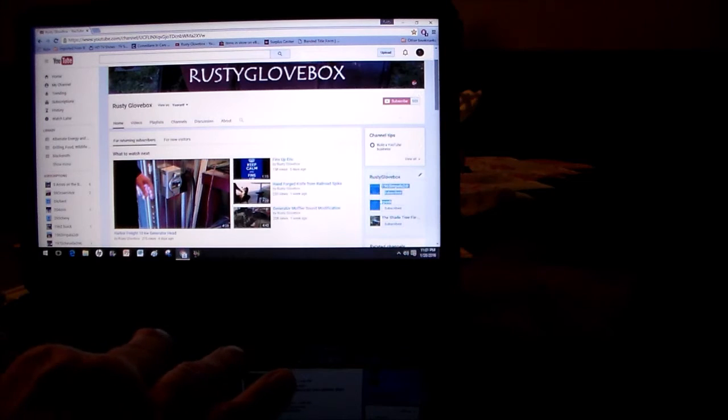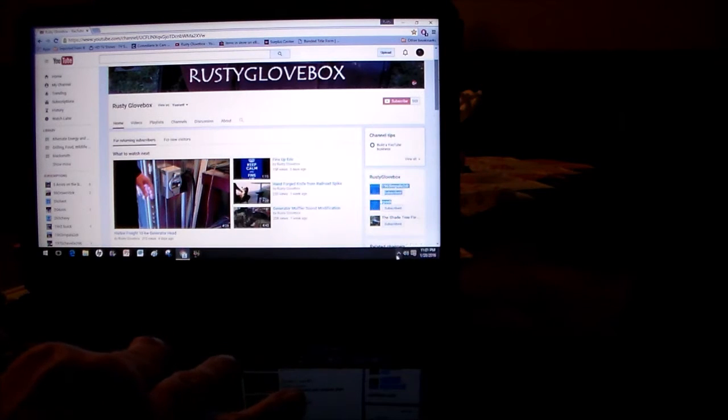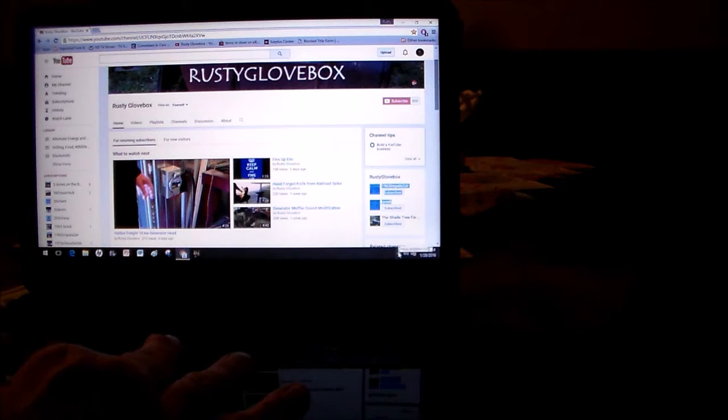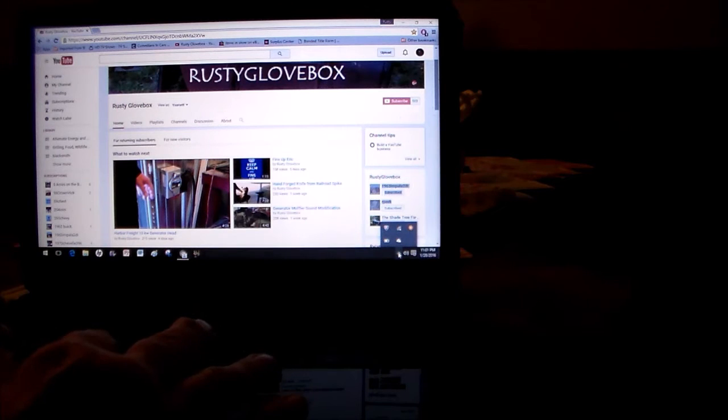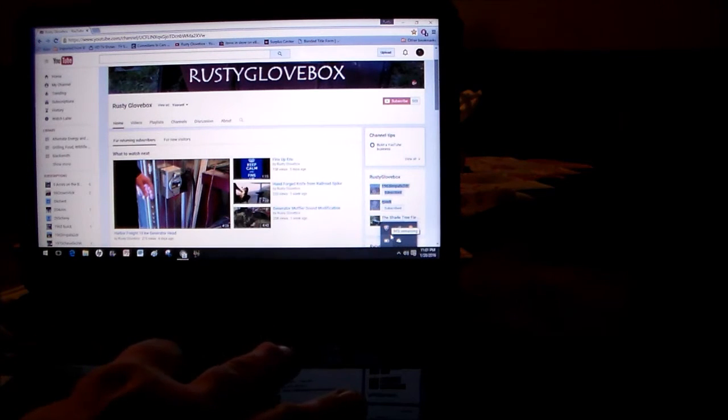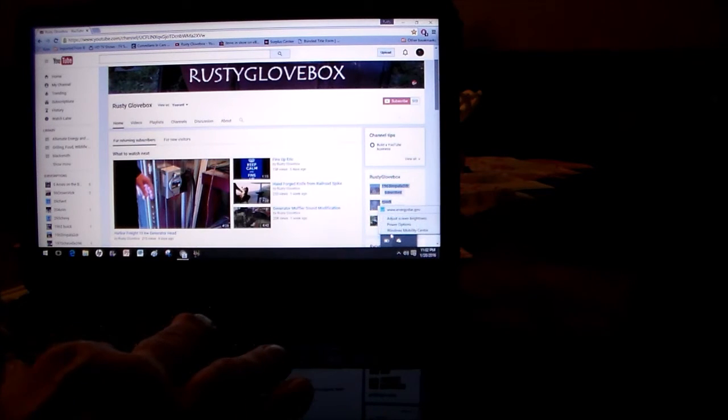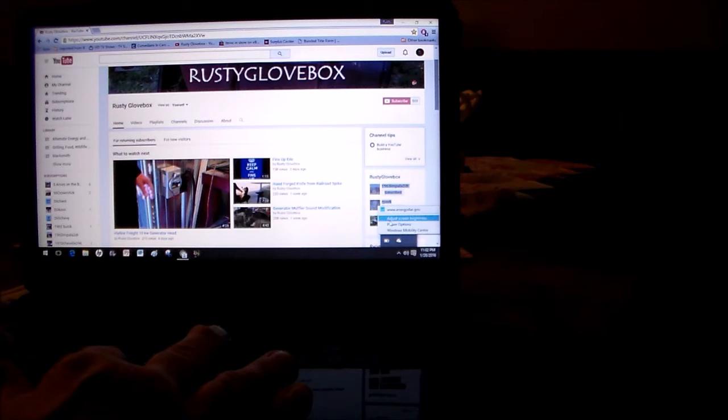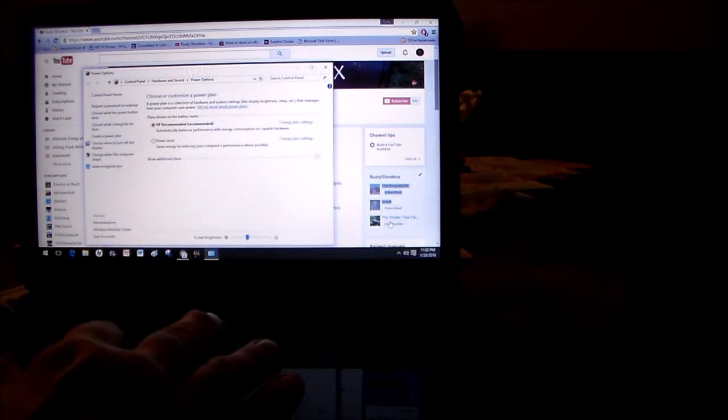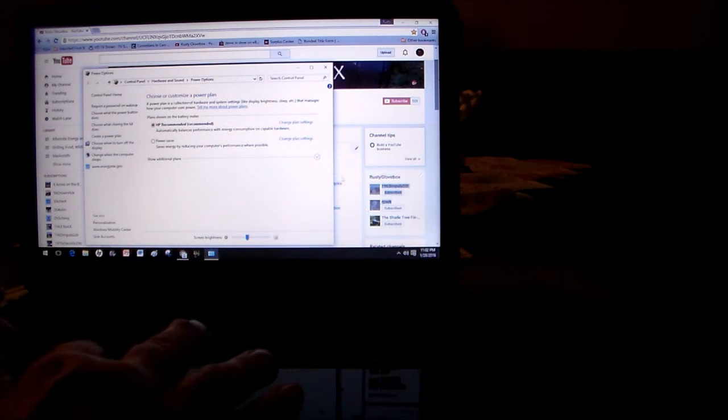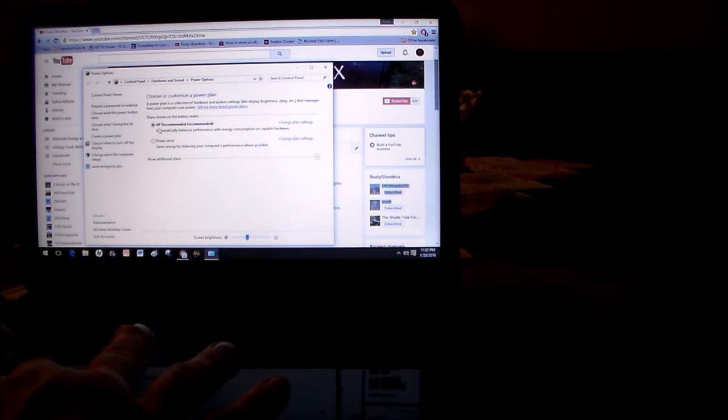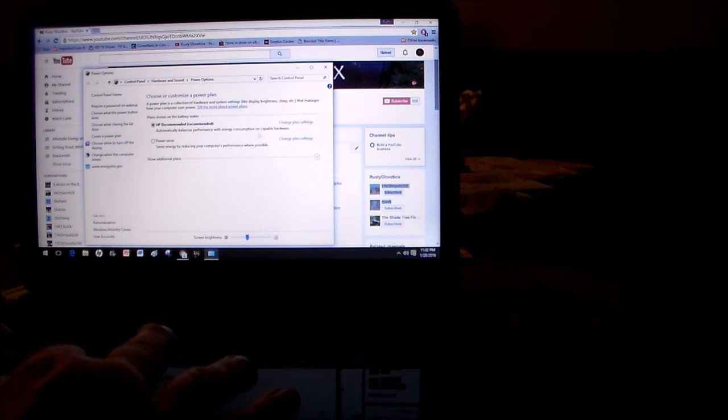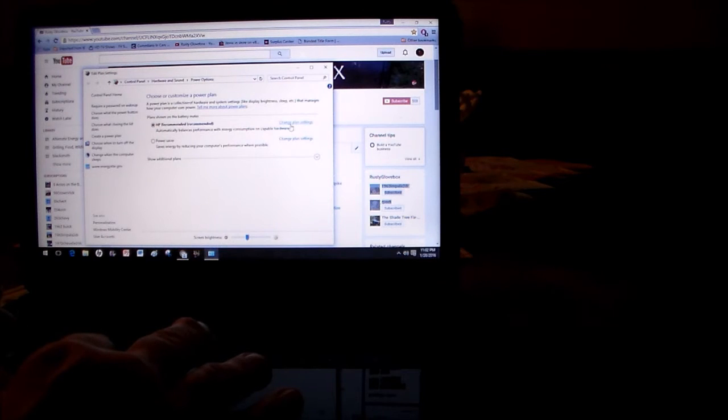What you do is click the little up arrow over here on the right lower corner, then you right-click in the box and go up to adjust screen brightness. Then you go up here where the little button says HP recommended - leave that highlighted - then you go to change plan settings.